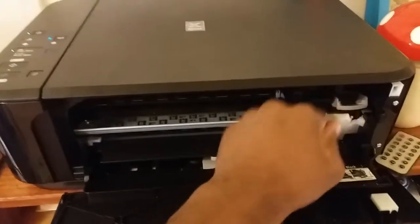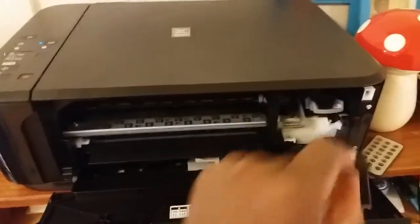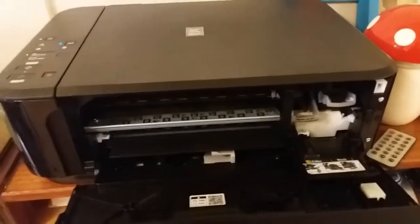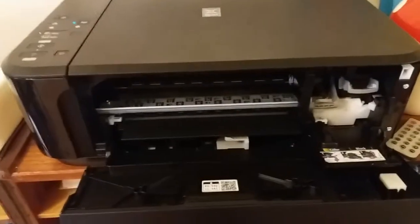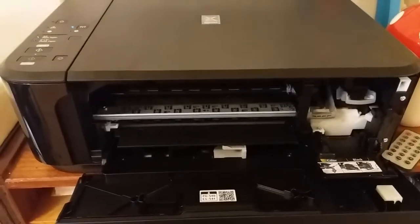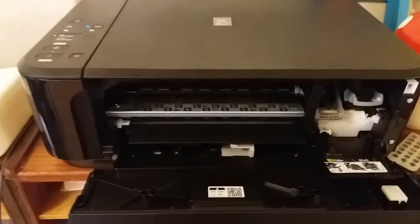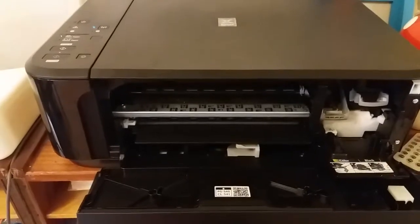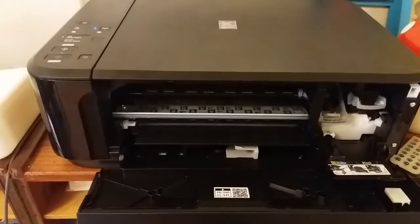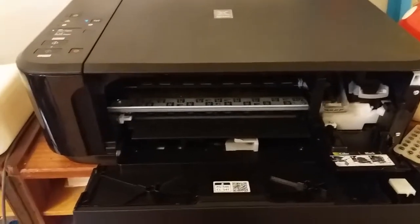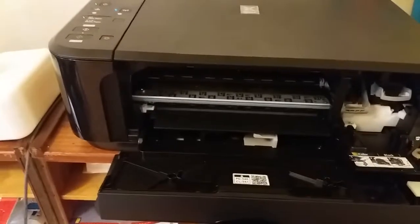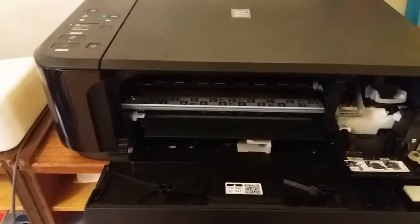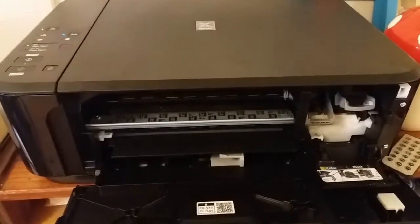And press it down and there you go, there it is. So that's how you take out and change the cartridges on this printer.